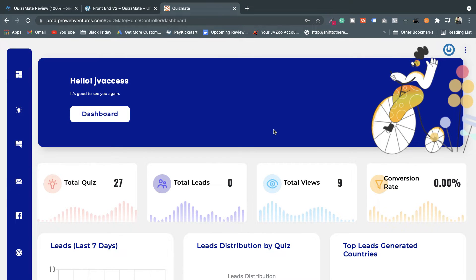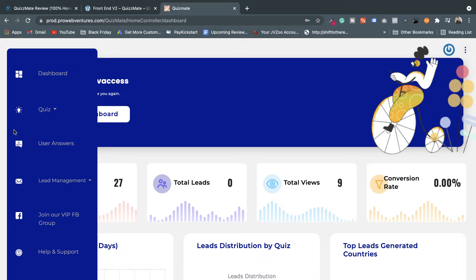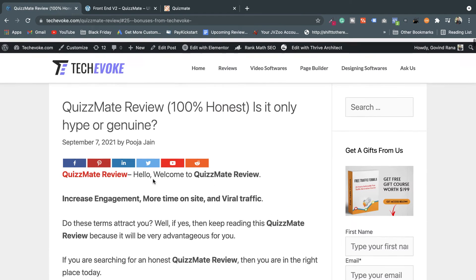So without further delay, let's come to the QuizMate review. Here I've logged into my QuizMate software — this is the software you'll get after purchasing QuizMate. This is the members area and dashboard where we'll do everything to make quizzes. QuizMate is beneficial if you want to get more leads, engage with your customers, or launch quiz-based lead generation campaigns — this software is most helpful for you.